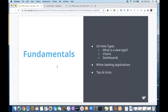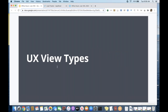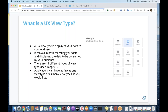Now we're going to talk about UX view types and charts and dashboards. For those new to the platform, a UX view type is a really critical element to understand — it's how your data is displayed in your application for your end user. We have several different types, and today we're going to focus on charts and quickly mention dashboards. It can aid in both collecting your data from your end user as well as displaying how your data is consumed.